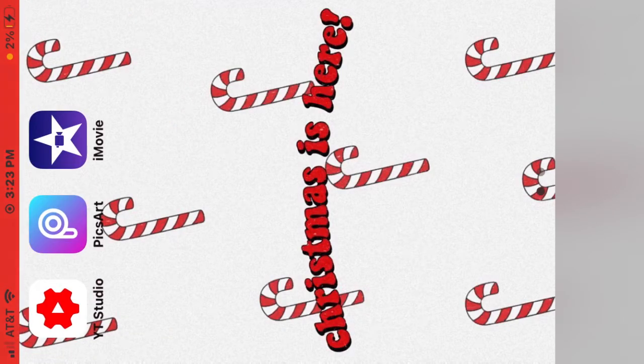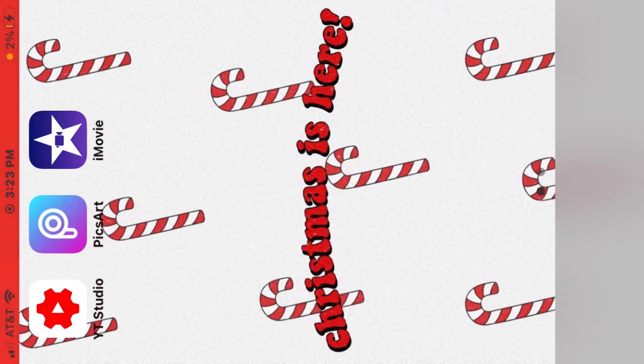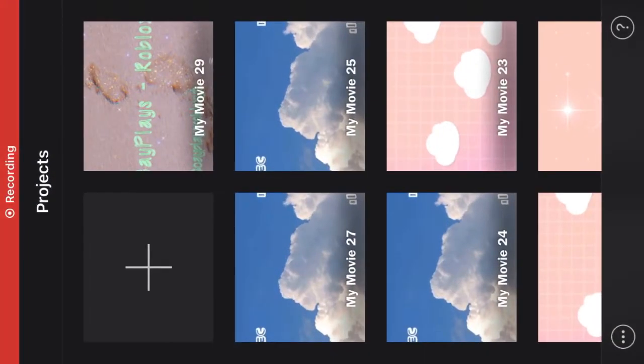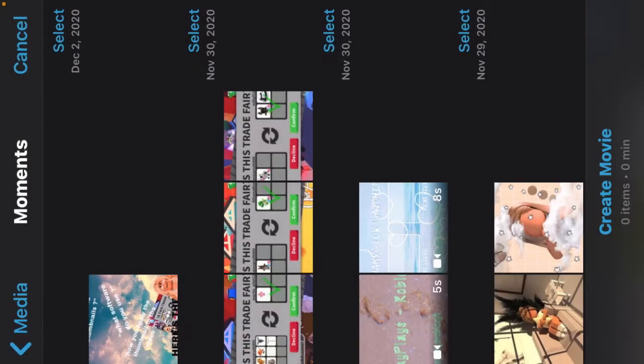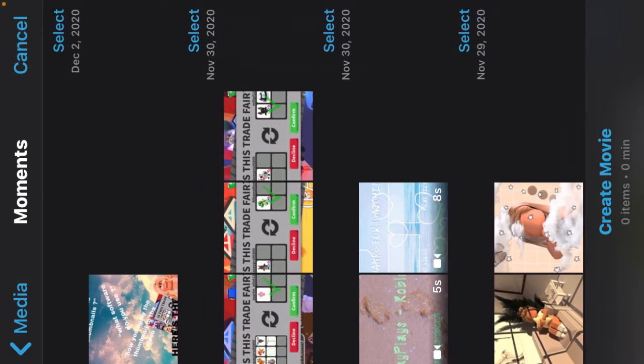So first we're gonna go on to iMovie and you're gonna click the plus sign, click movie, and you have a good array of videos here and pictures. So let's just do a little example.